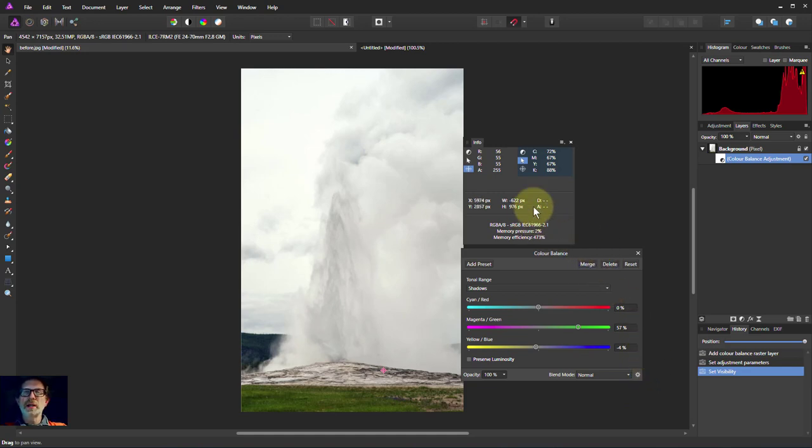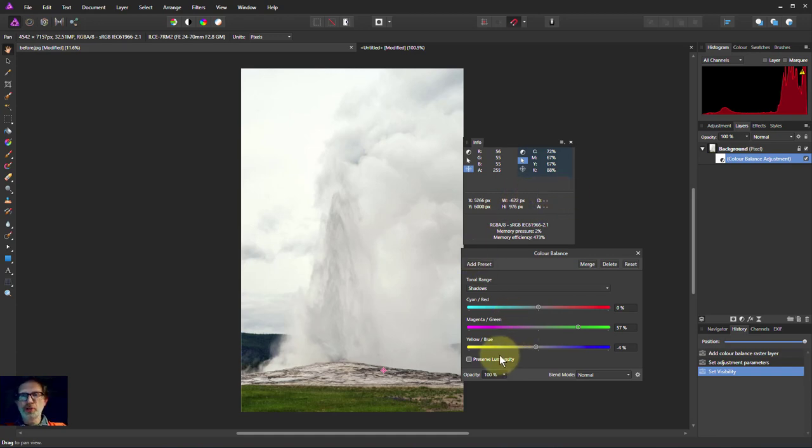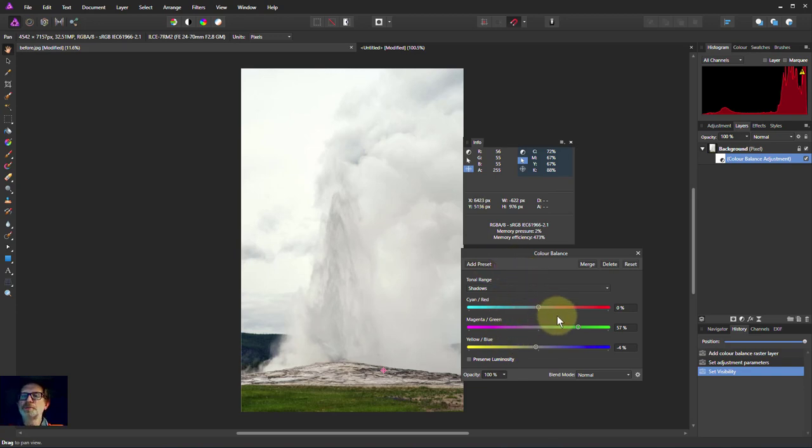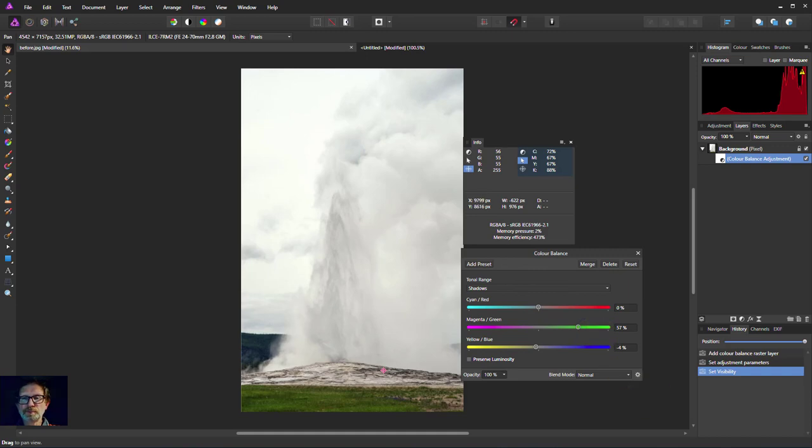So there we go, that's a way of balancing your whites a little bit more carefully. You can also use other color control tools, you could use curves for example and really shape it out, but this is quite a useful way of doing this. So there we go, thank you very much for watching, bye for now.